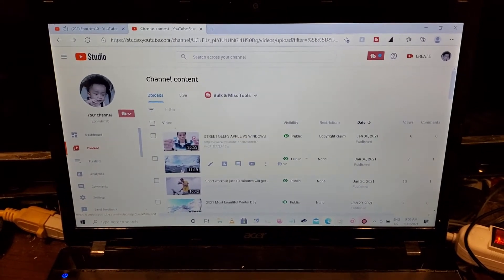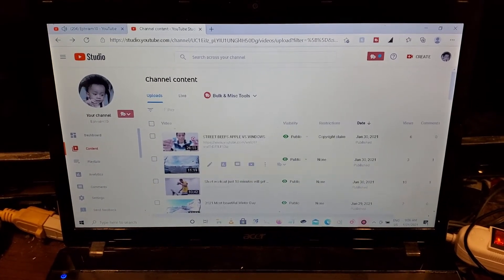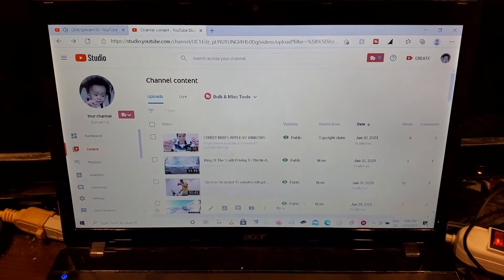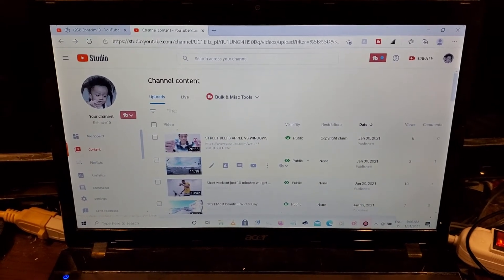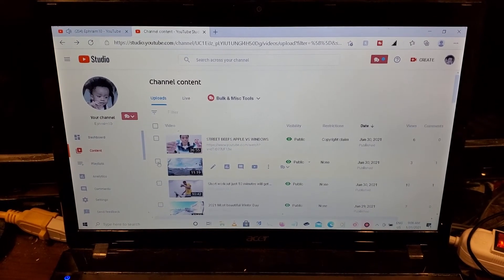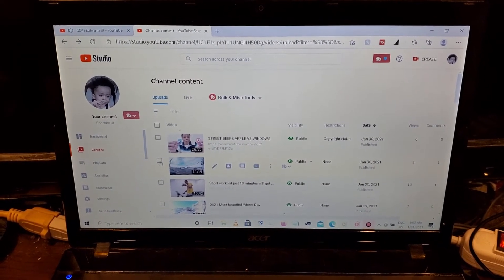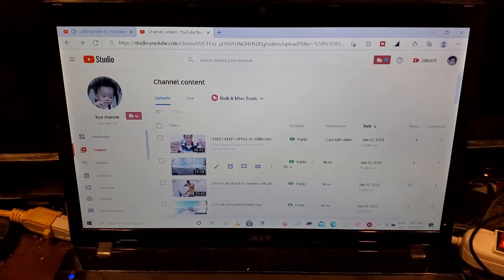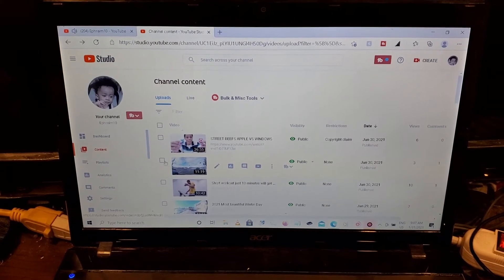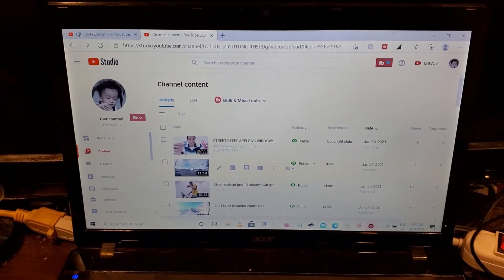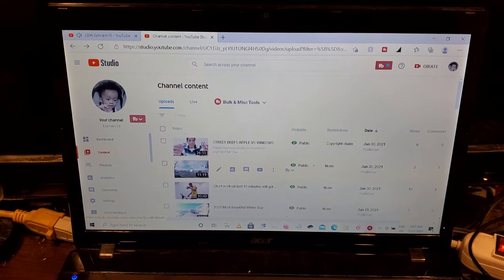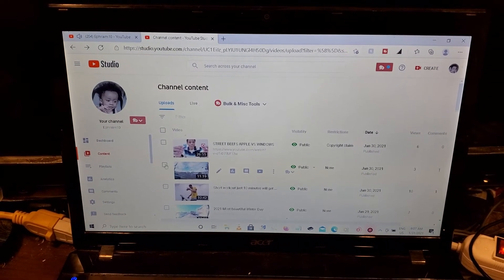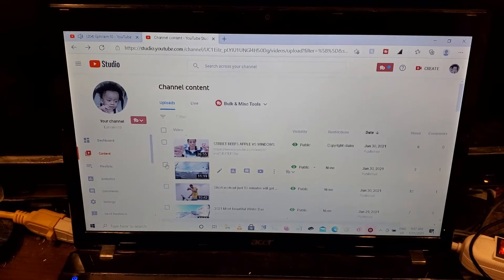On the left side of your videos are empty boxes, so that box you're going to check mark the exact video that you want to add that link to. So next to King of the South, I'm going to check mark that box.